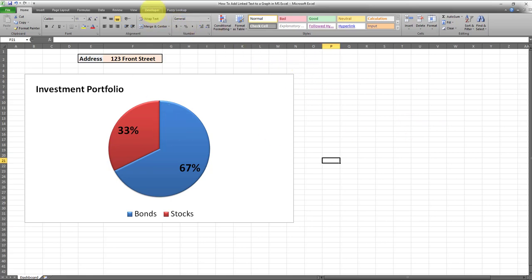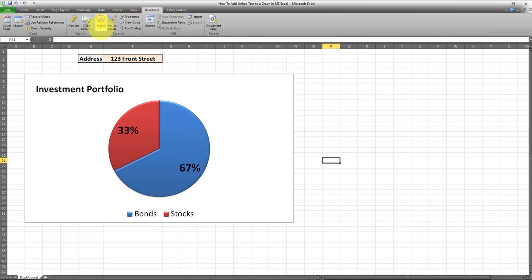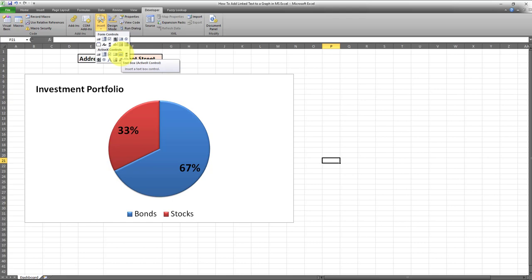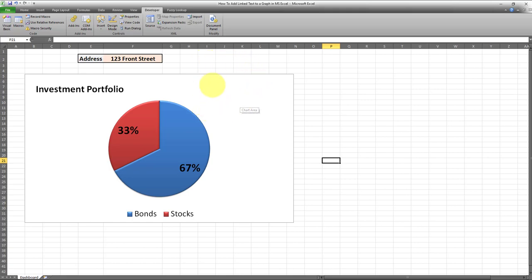In that video, I showed you how to create a text box data label, link it to a cell, and then use it in a graph. Now in this video, I'm going to show you a very neat trick on how to add dynamic linked text to a graph without needing to use VBA.